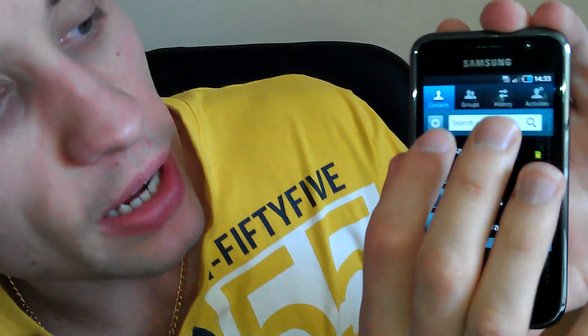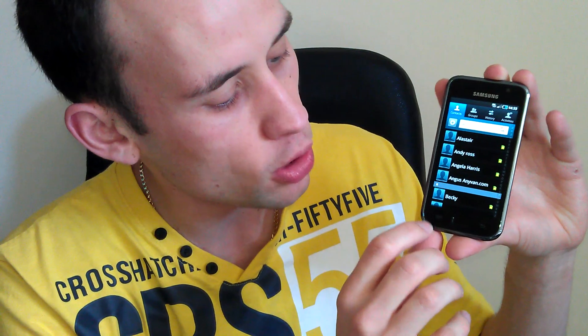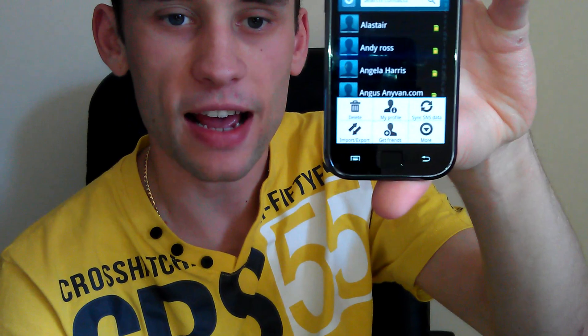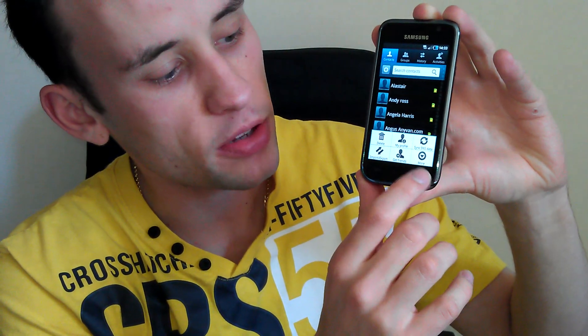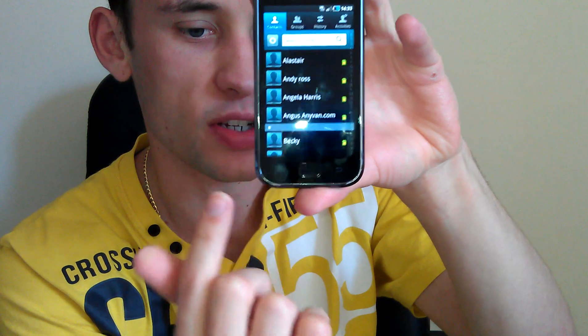I'm going to quickly show you how to add a contact — very simple. On this particular phone you can see at the top it's got the search bar and a little cross next to it. That's pretty much standard across most devices. If you don't have that, you'll find the option in the main menu button, and you'll have an option there to add. If you can't see it, just hit the menu button, which is one of the buttons on the bottom of your phone.